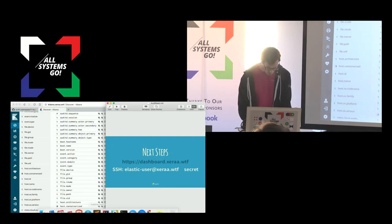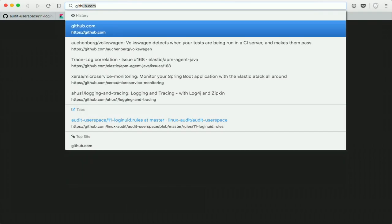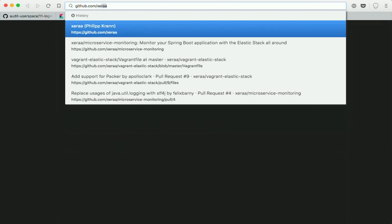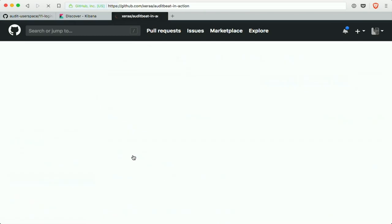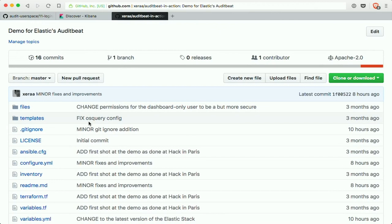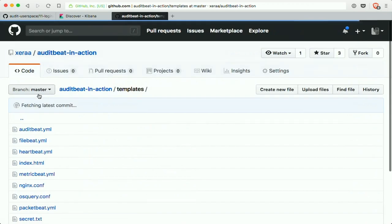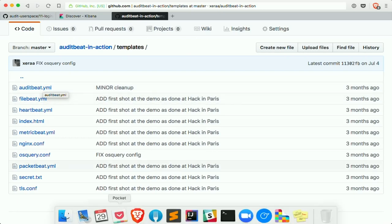If you want to see the configuration and the code, it's on GitHub. It's all automated — I have Terraform and Ansible to set up my cloud instance, and in the templates you have all the configurations. You'll mainly be interested in AuditBeat and FileBeat configurations, but you can get everything I've put together if you want to check it out and apply it yourself.